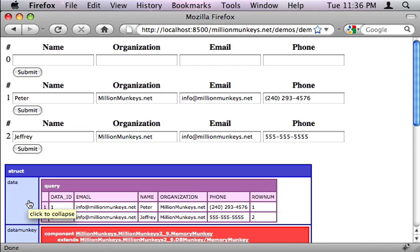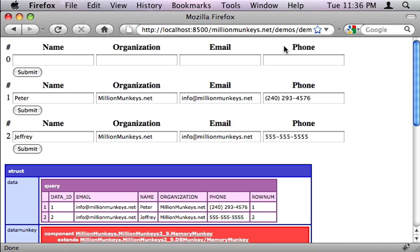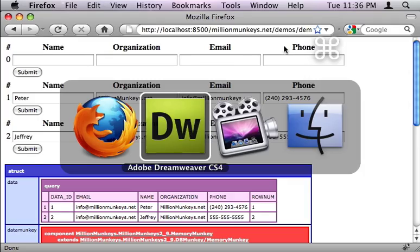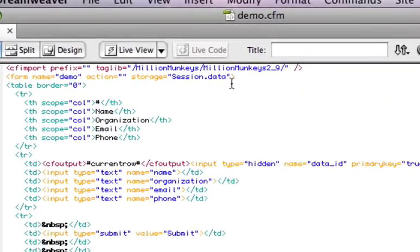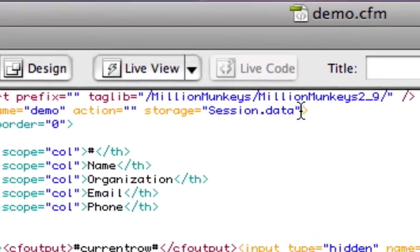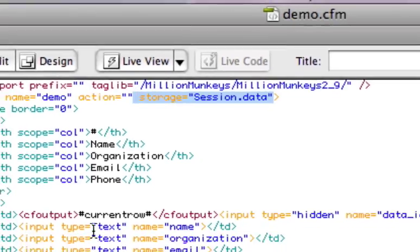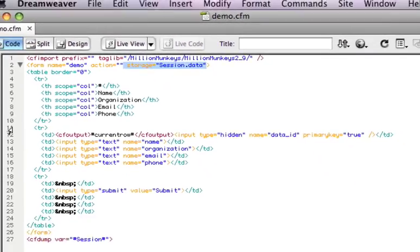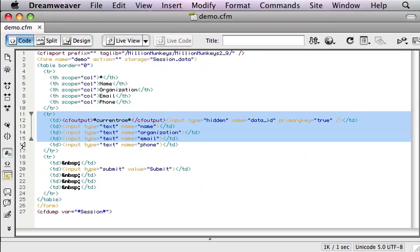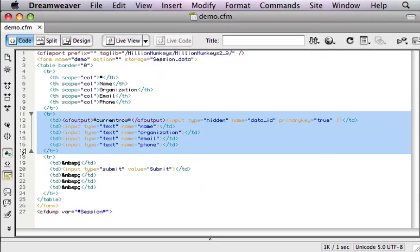Now you will notice up here at the top that we are repeating the headers and we're repeating the submit buttons, obviously not something that we want to do. And this is because Million Monkeys needs to know where to loop. And the way it knows how to loop is by this storage attribute. Right now it's on a form tag, so it's looping all of the data between the form tags. What we really want to loop is just this row of data.